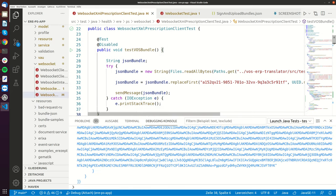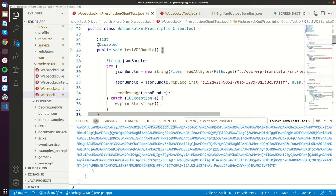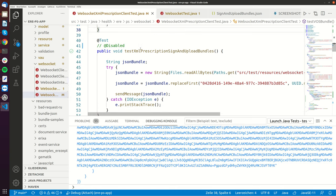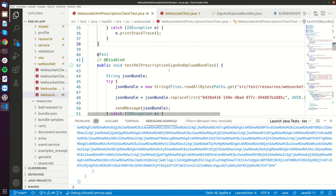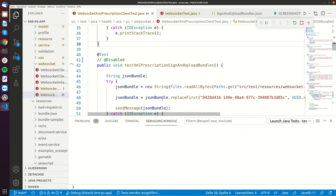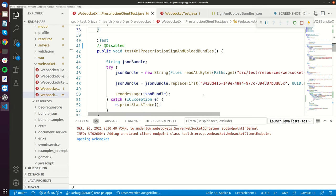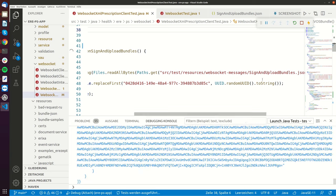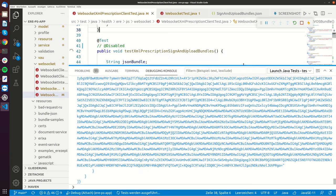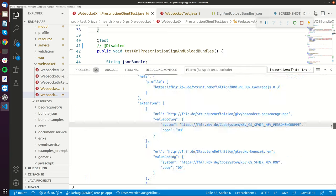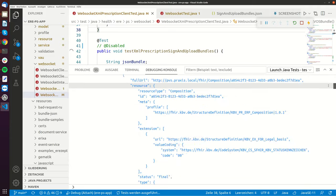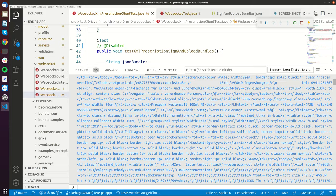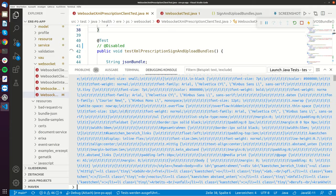It's the WebSocket XML prescription client test, and there is this test XML prescription sign and upload bundles function. If I run it, it will send the sign and upload bundles message, and what you just saw is that it also caught the HTML bundles message. This is the HTML bundles message.